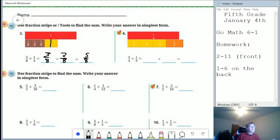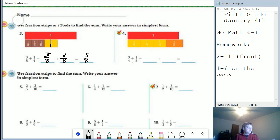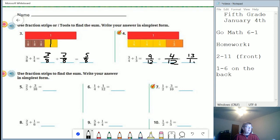For problem four, we need parts out of twelve. The fraction strips tell us we're going to go past a whole. So we multiply our bottom numbers together to get parts out of twelve. To figure out how many parts out of twelve three-fourths is, we do three times three to get nine. For the one-third, we do four times one, which gives us four. Adding those together gives us thirteen parts out of twelve, or one whole with thirteen minus twelve equaling one part remaining — so one and one-twelfth.